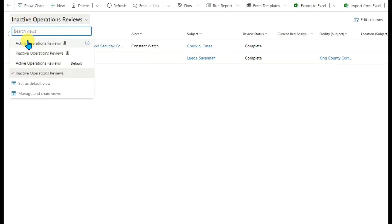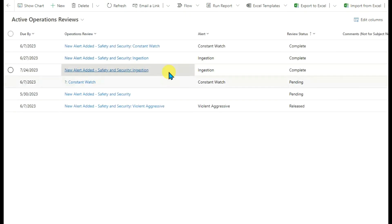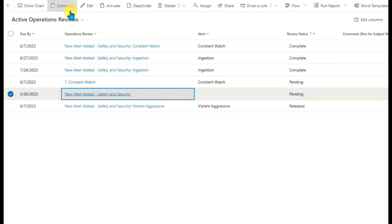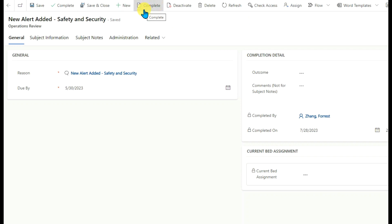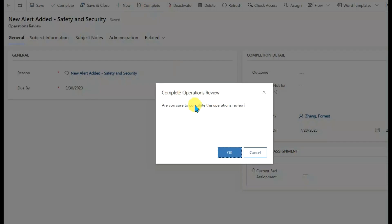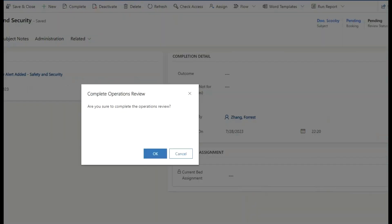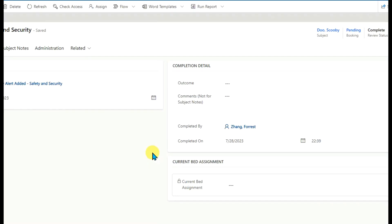Let's go back to Active view and open a record — the Appending record. This is the main form. All these buttons are main form buttons. This button is one I created previously. If I click this button, the review status has been changed from Pending to Complete.